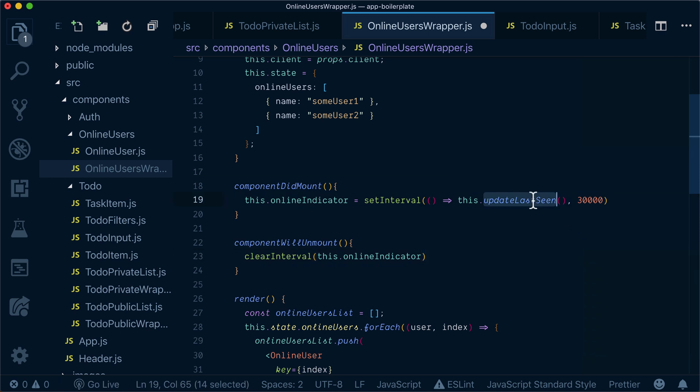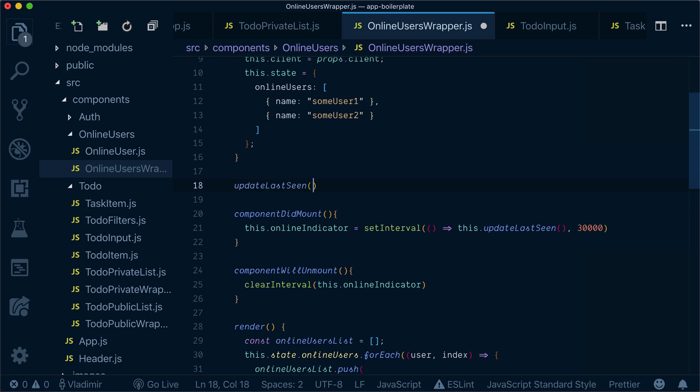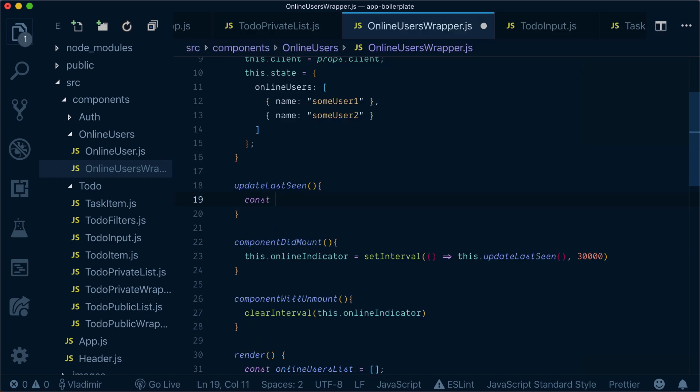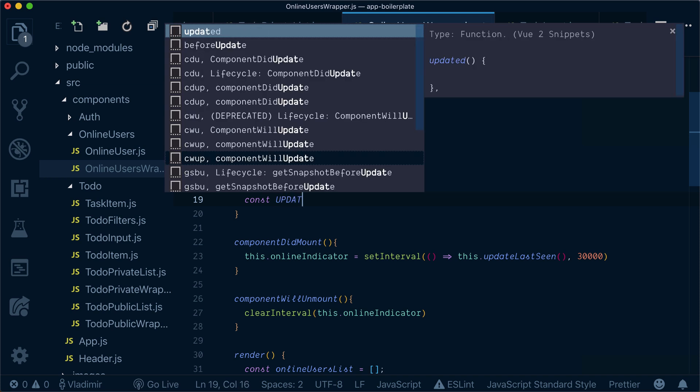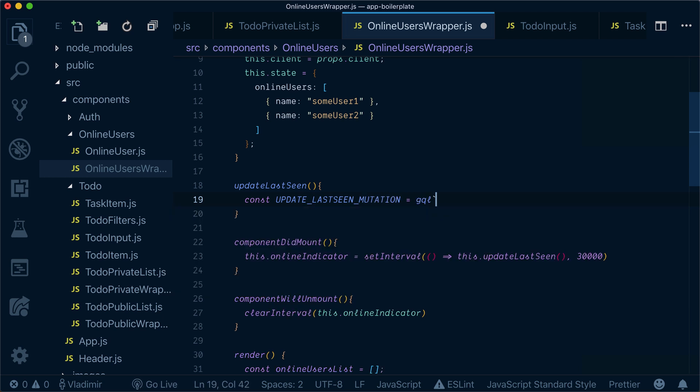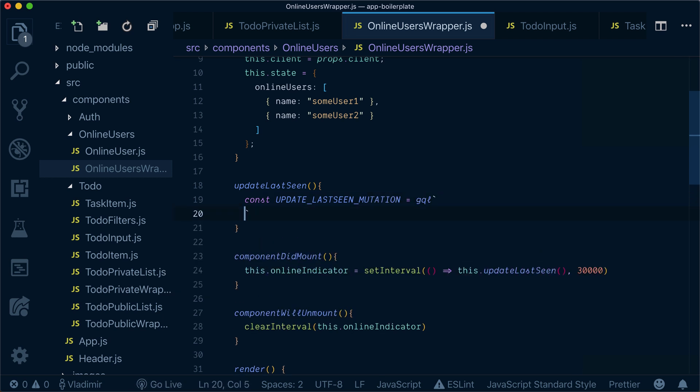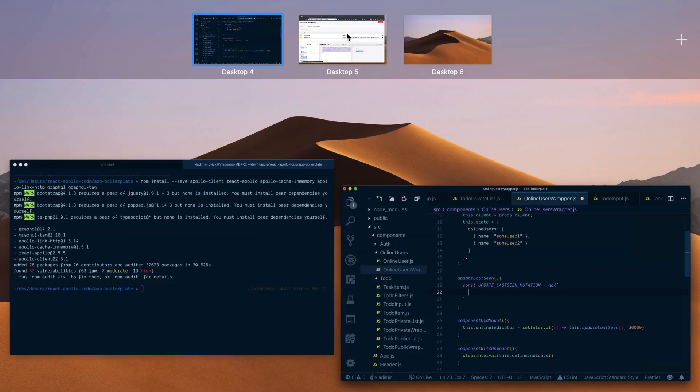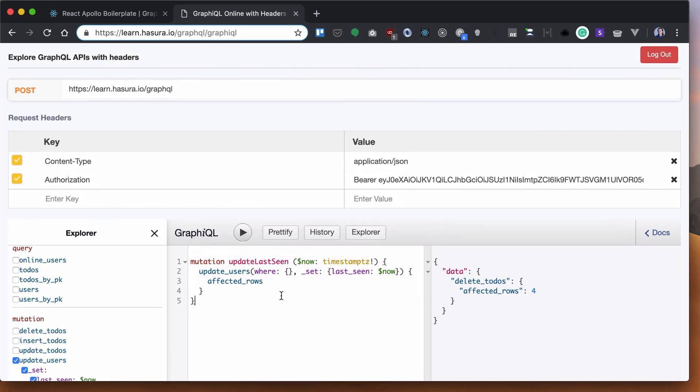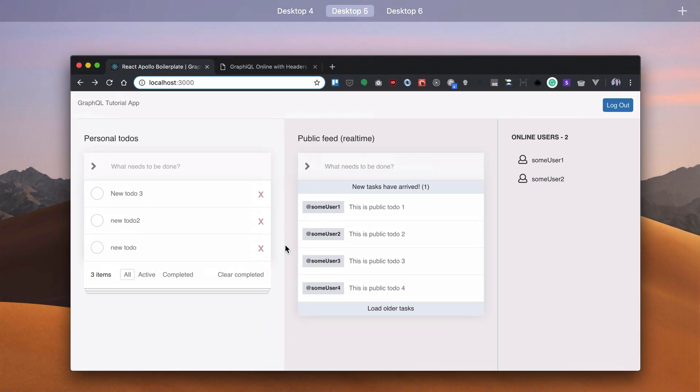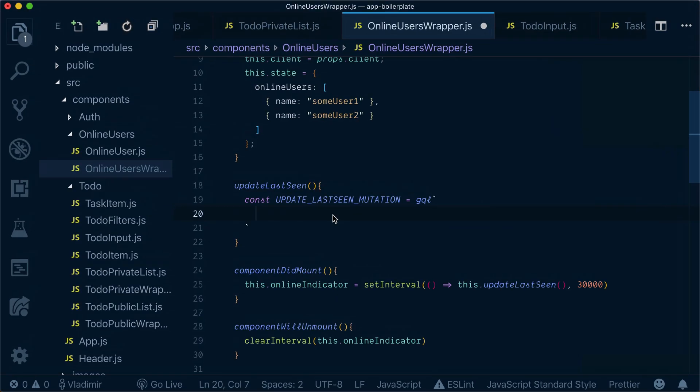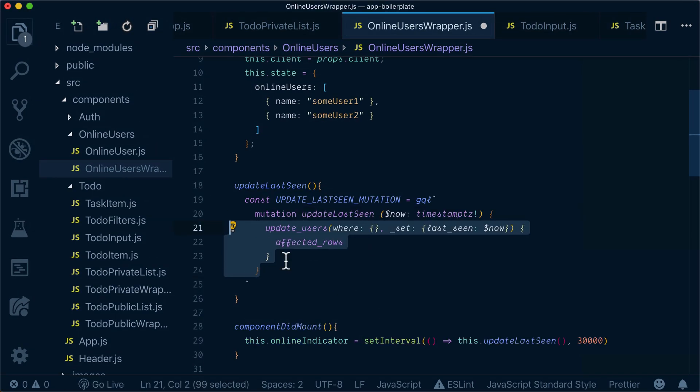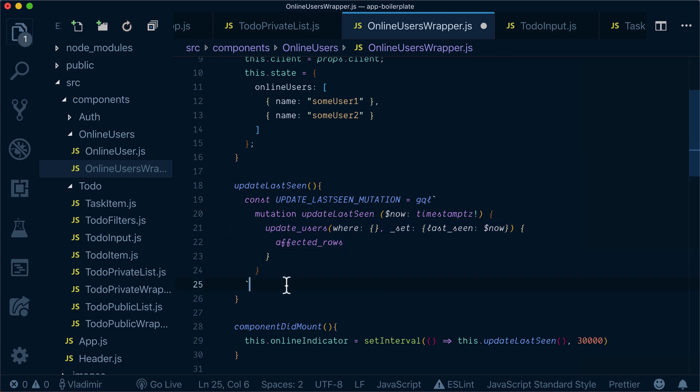Now we will implement this update last scene function. Update last scene will be an update last scene mutation. Here I will go to GraphQL, copy this, and paste it inside. We already seen it working here.